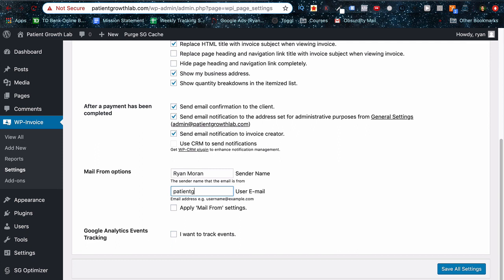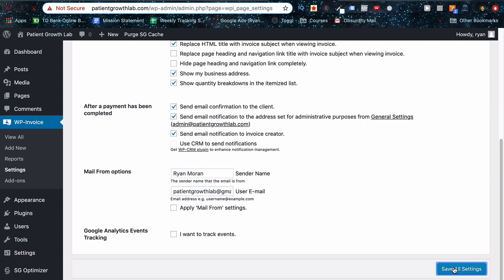This is the email that your client is going to get on auto-responded email templates that you could choose to do if you wanted to. I usually don't use those, but anyways. Let's save all those settings.